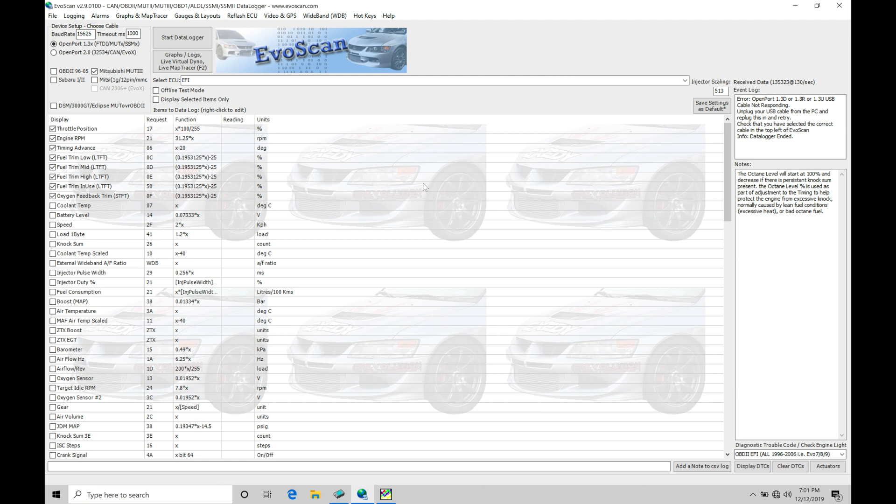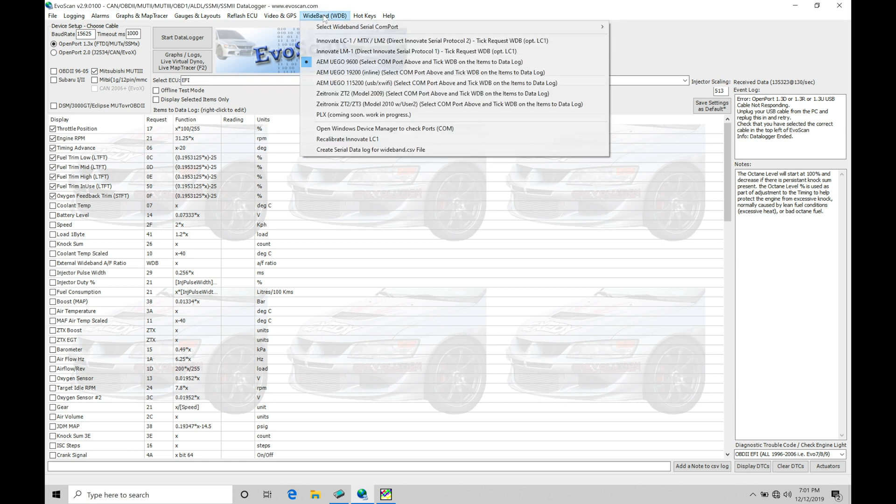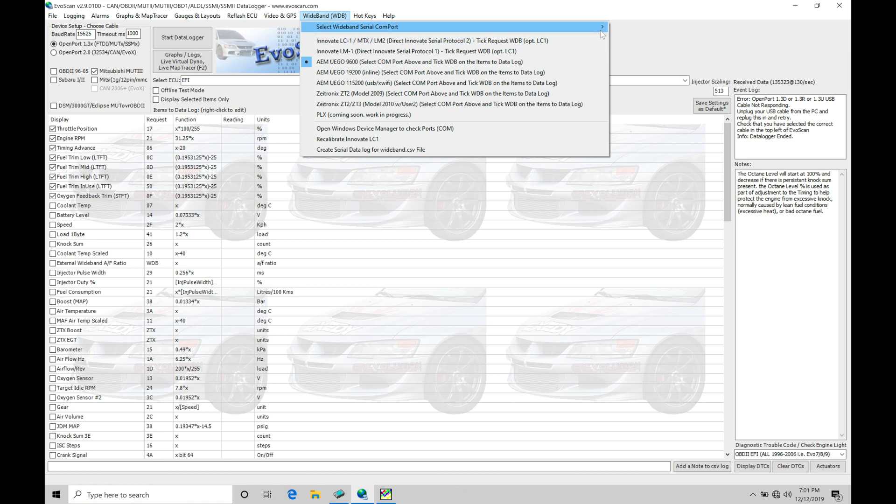So if we move up to the top here under wideband, we're going to find we have this option here: Select wideband serial com port. We can find right now there's going to be nothing there when I click on this. That's because it's not recognizing any actual com ports plugged into my laptop.